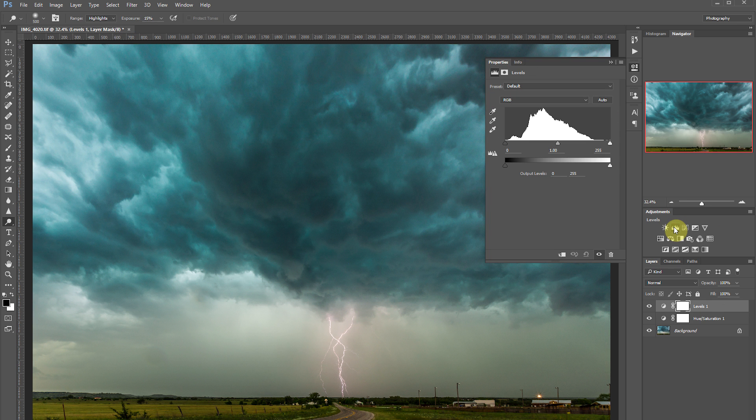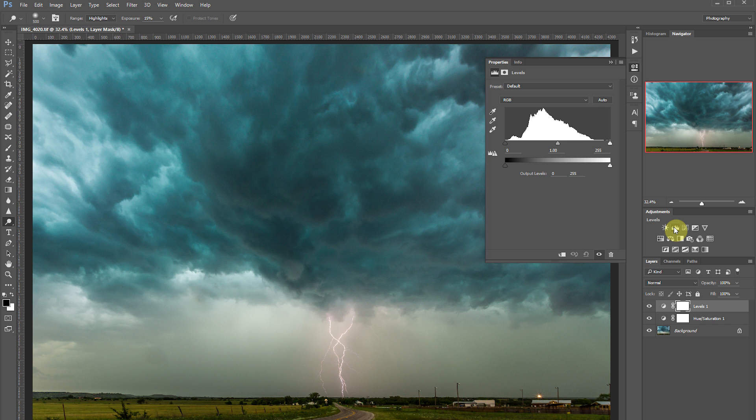Levels can adjust the brightness, contrast, and tonal range by using a histogram. The histogram looks a little confusing at first, but it's basically just a bar graph. It shows the number of pixels across a range of tones in an image.